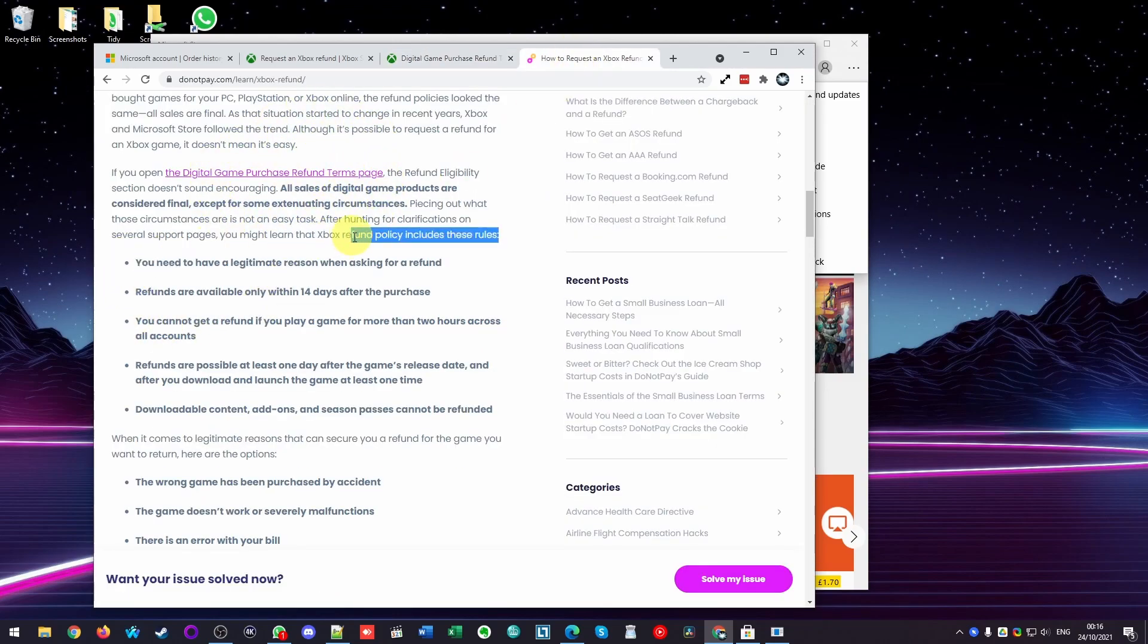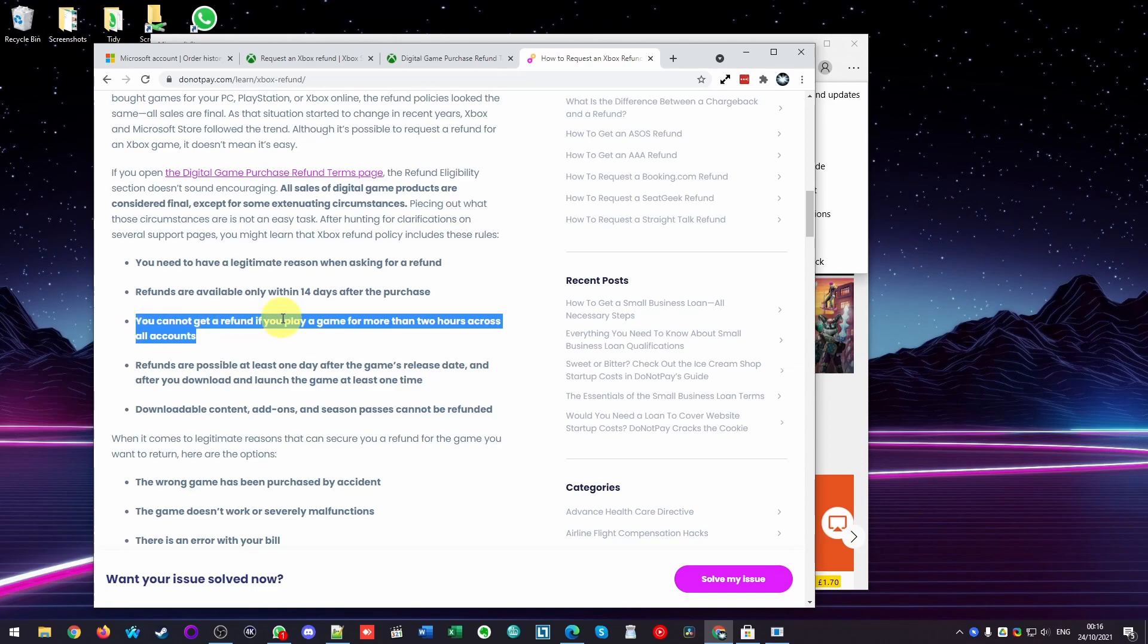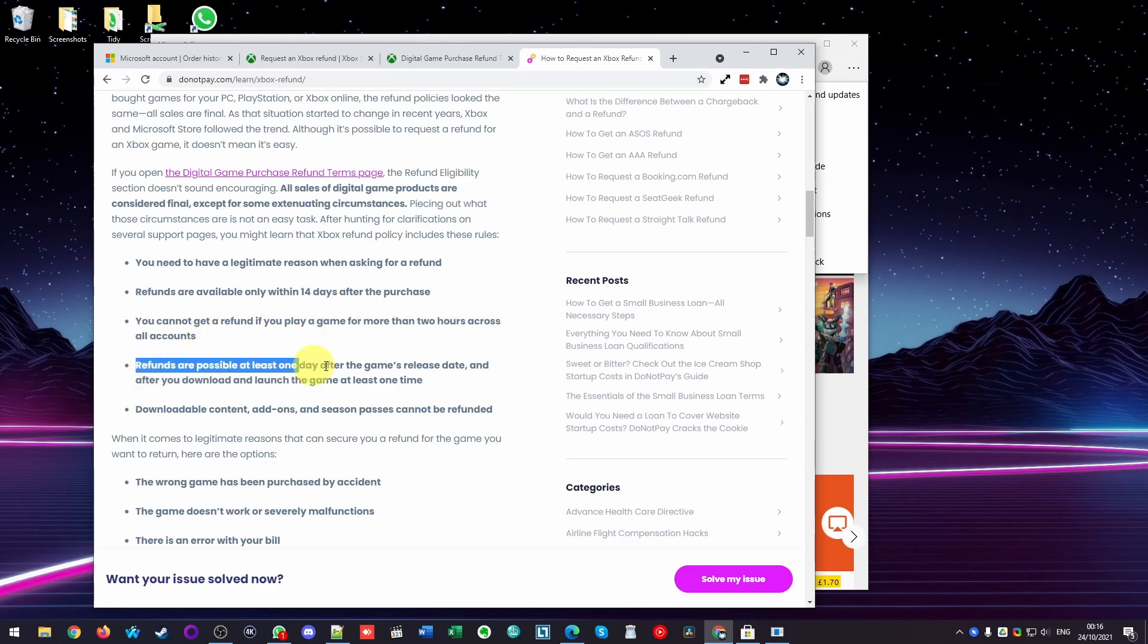So what they're saying is that you need to have a legitimate reason when asking for a refund. Refunds are only available 14 days after purchase. You cannot get a refund if you play a game for more than two hours across all accounts. Refunds are possible at least once a day after the game's release date and after you download and launch the game at least one time.